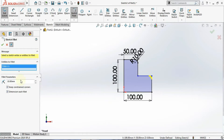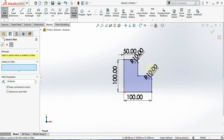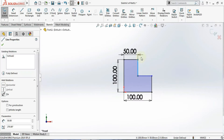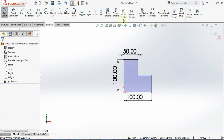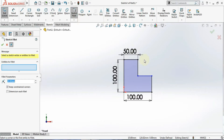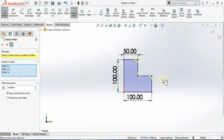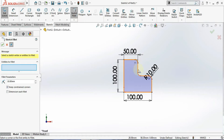You have two more options here: keep constraint and dimension each fillet. If I uncheck this, it will still generate a dimension for the fillet because I'm giving it separately. This option is applicable when you are giving multiple fillets at a time. If I apply the fillet tool to three corners and click OK, you'll see the dimension appears only on a single fillet.